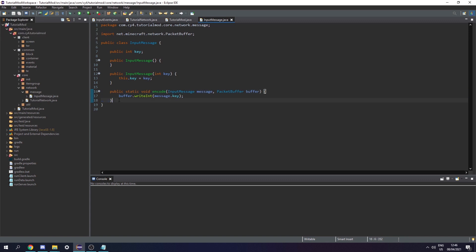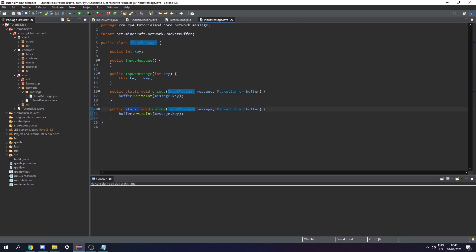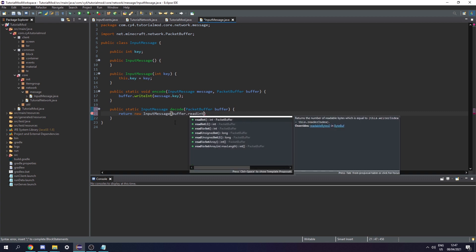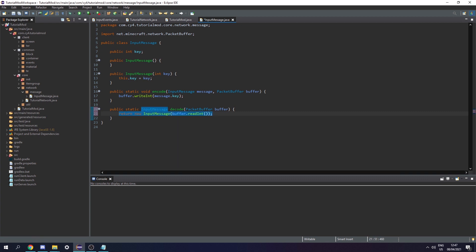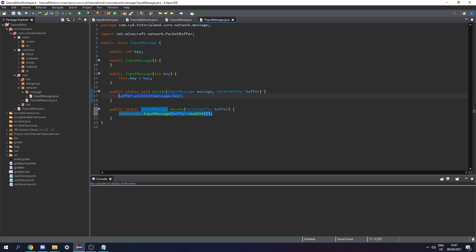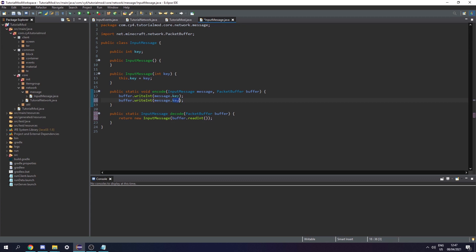Now let's create the decode method — this returns an InputMessage and takes a PacketBuffer. We return a new InputMessage passing in buffer.readInt() as the key. We need to make sure we read in the same order as we write. For example if we had another int written second, we would need to read it second as well.